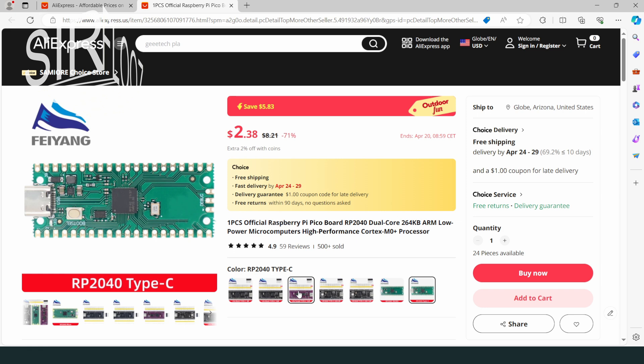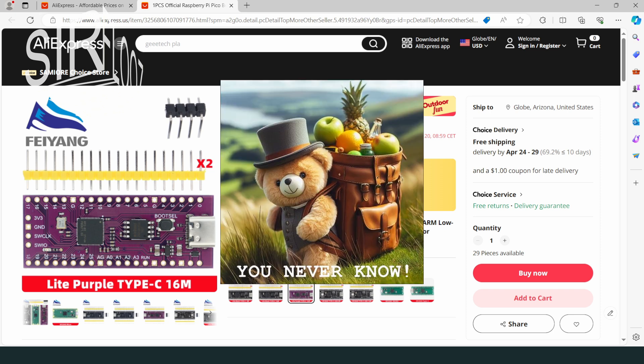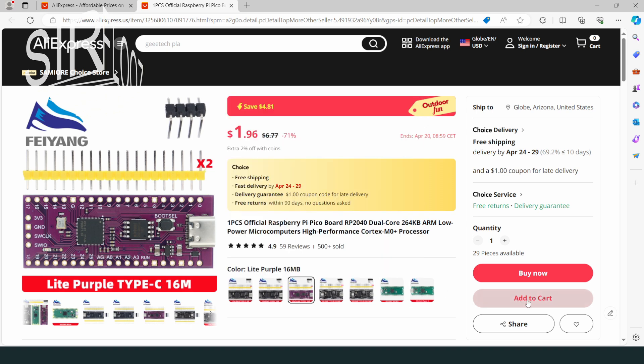So my favorite is this one here. Light purple, 16 megabytes. There's a nice coating color. Traces are visible. 16 meg is the max memory they offer. And I have to admit 16 meg is more than I probably need. But you cannot have enough memory. That's my opinion. Okay, so I will order this one.